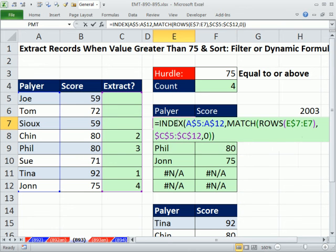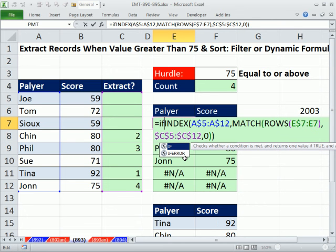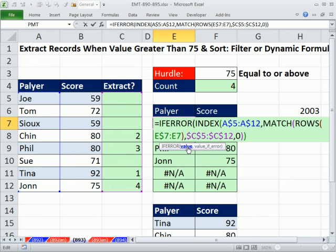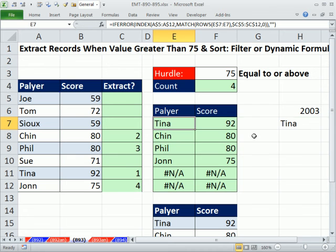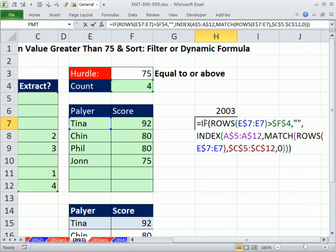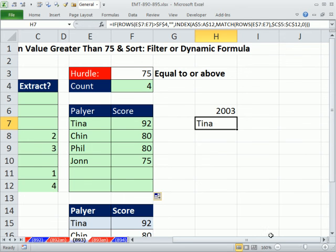We can do one last thing to suppress the NA error — wrap it with IFERROR. That's the lookup function; we come to the end and say show a blank, double-quote double-quote, if there's an error. Note: for Excel 2003, if you don't have IFERROR, you have to use a COUNTIF approach instead.